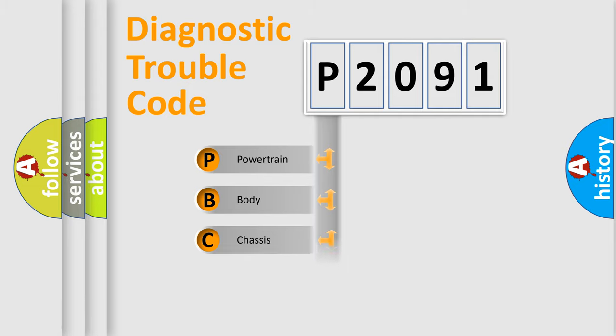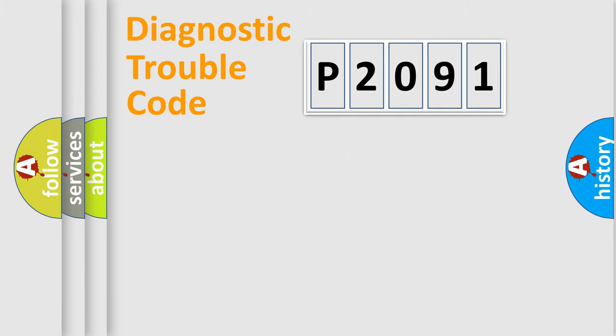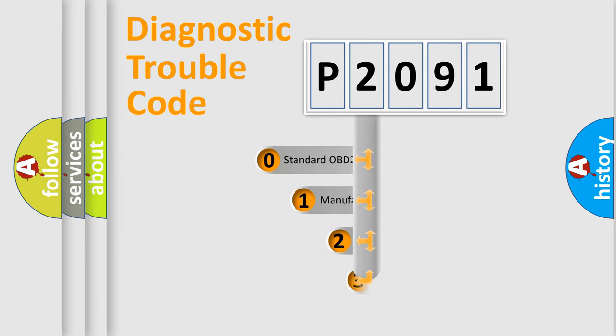Powertrain, Body, Chassis, Network. This distribution is defined in the first character code.